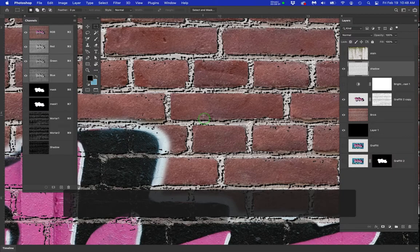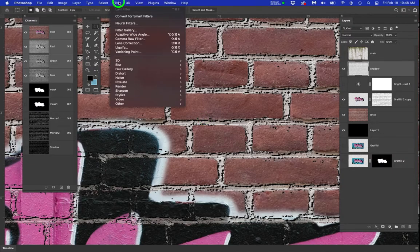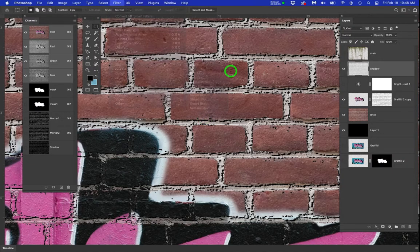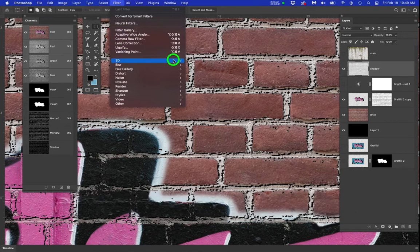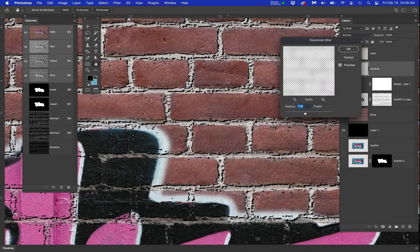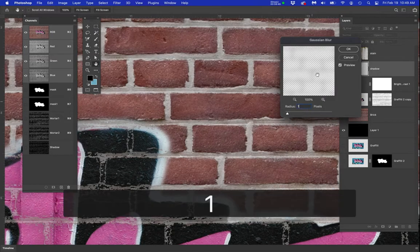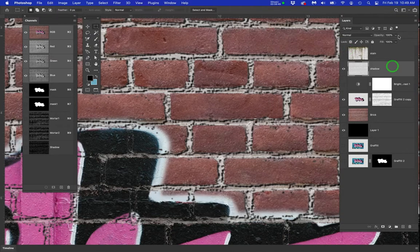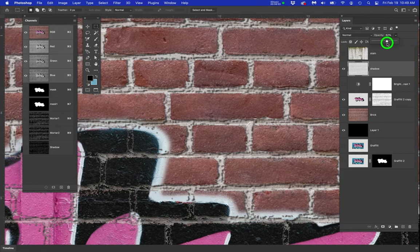So I'm going to do two things. I'm going to gaussian blur it by one. So you have to make sure it's deselected. Gaussian blur it by one just by one pixel.